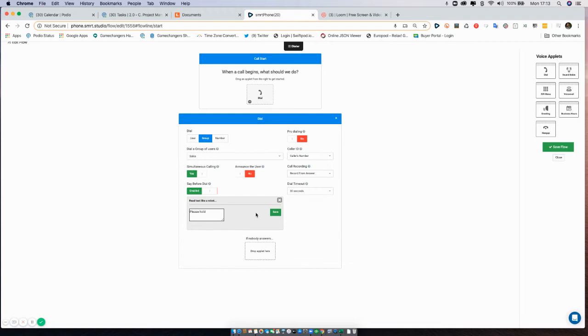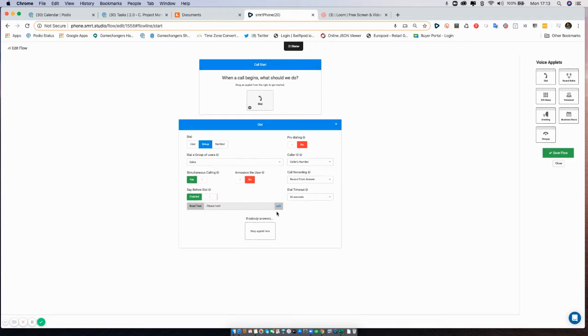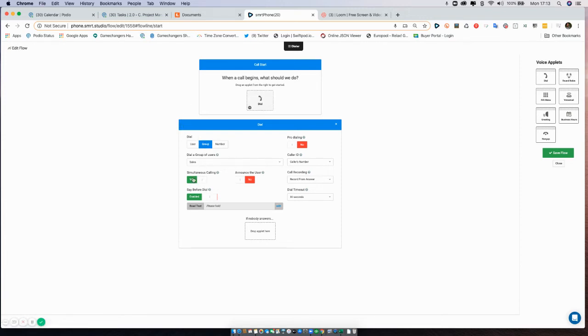So in this case, I'm just going to read the text and say 'please hold.' Now what would happen is when someone called this number, it would look and try and connect to the sales group simultaneously, and before it tried to connect to anyone, it would say 'please hold' in a very computer-generated voice.